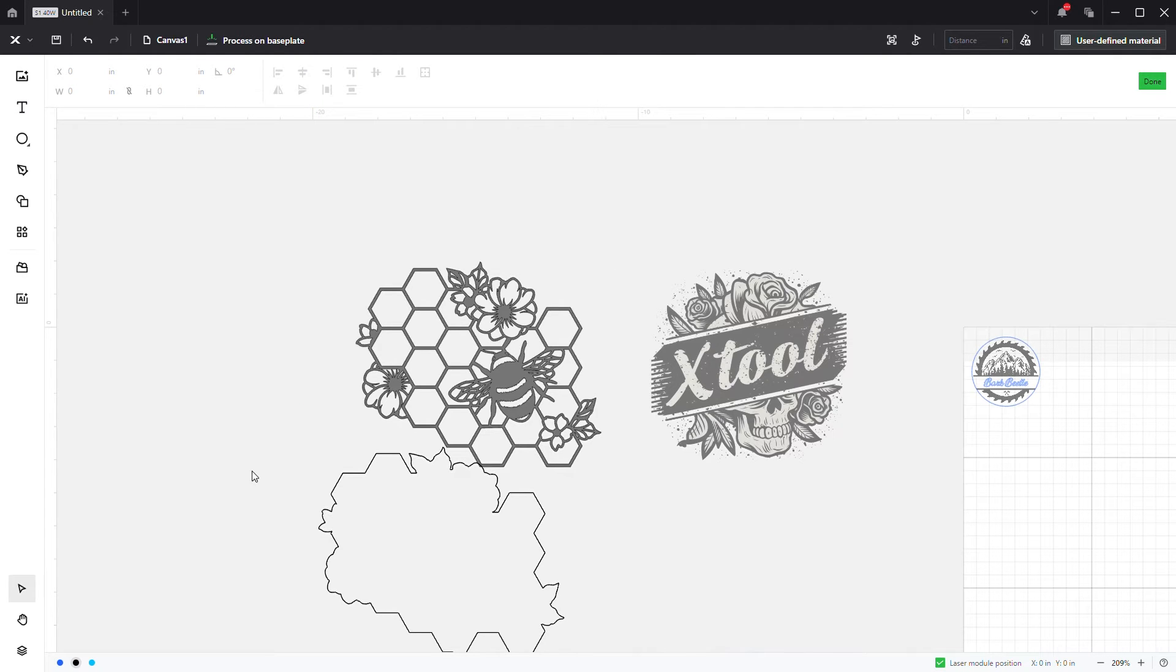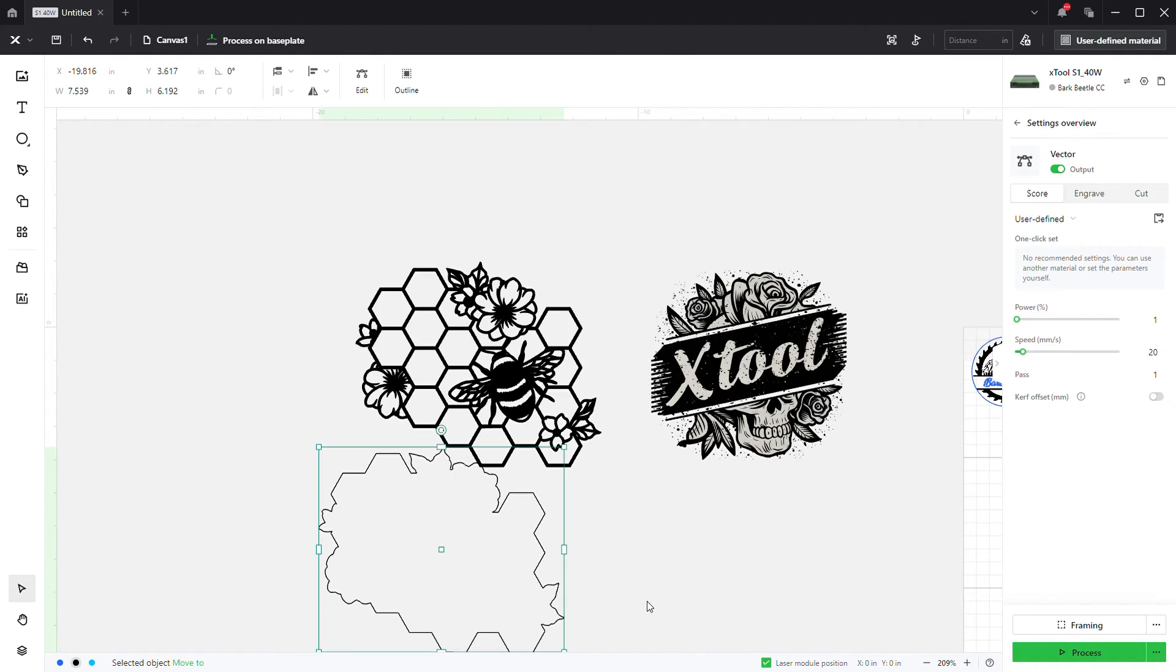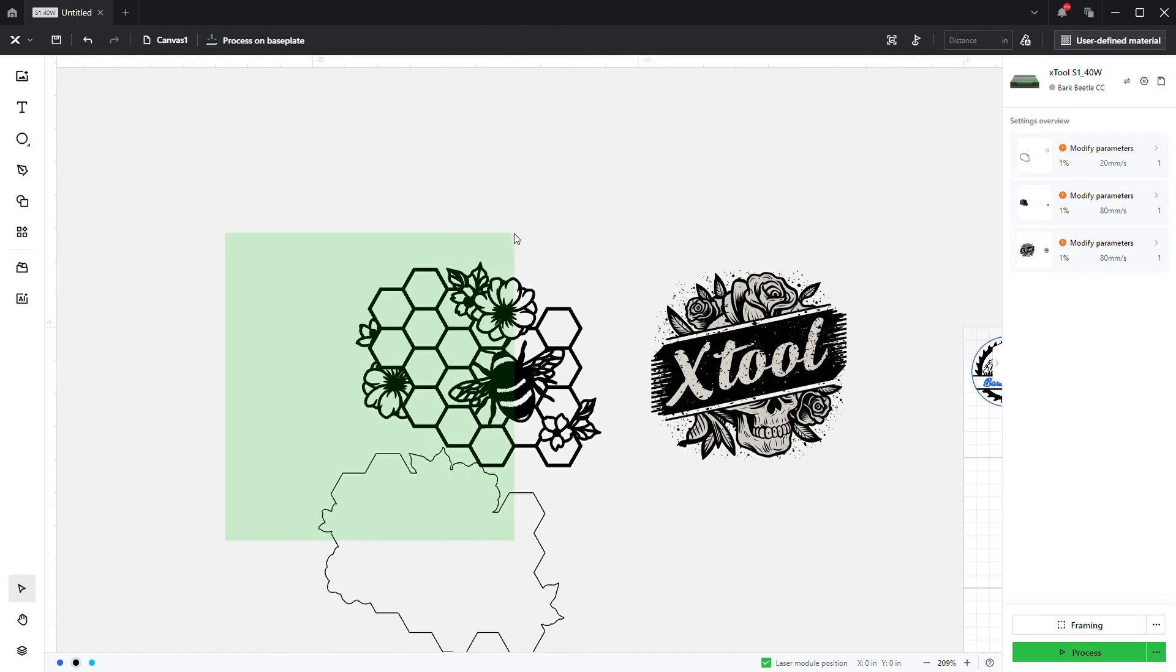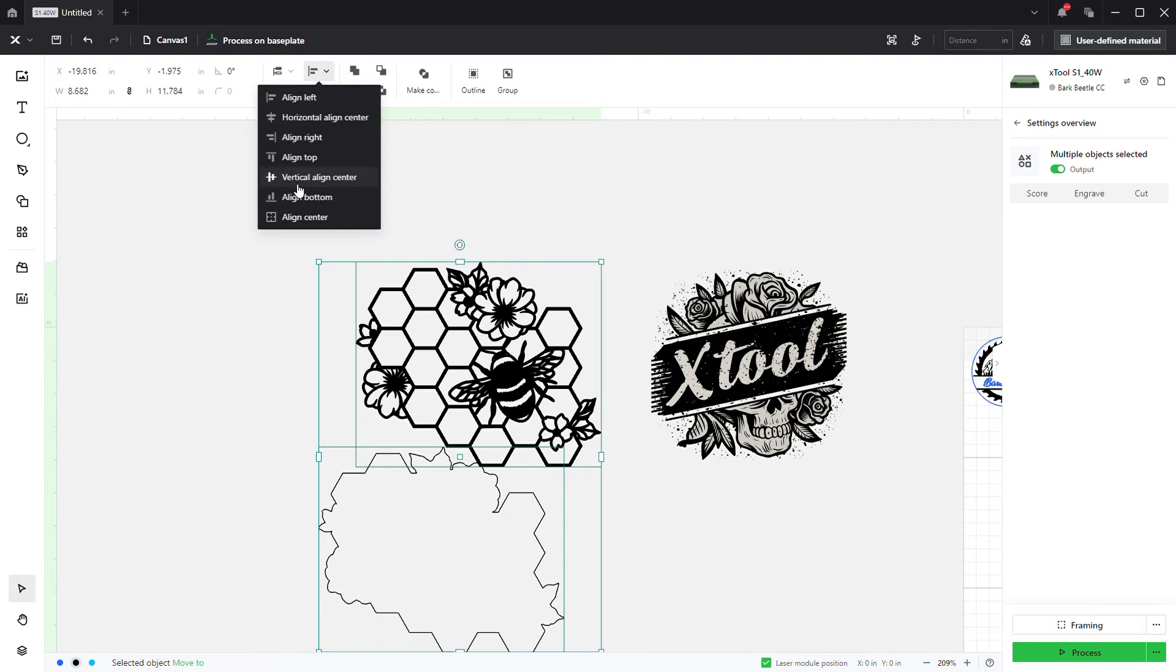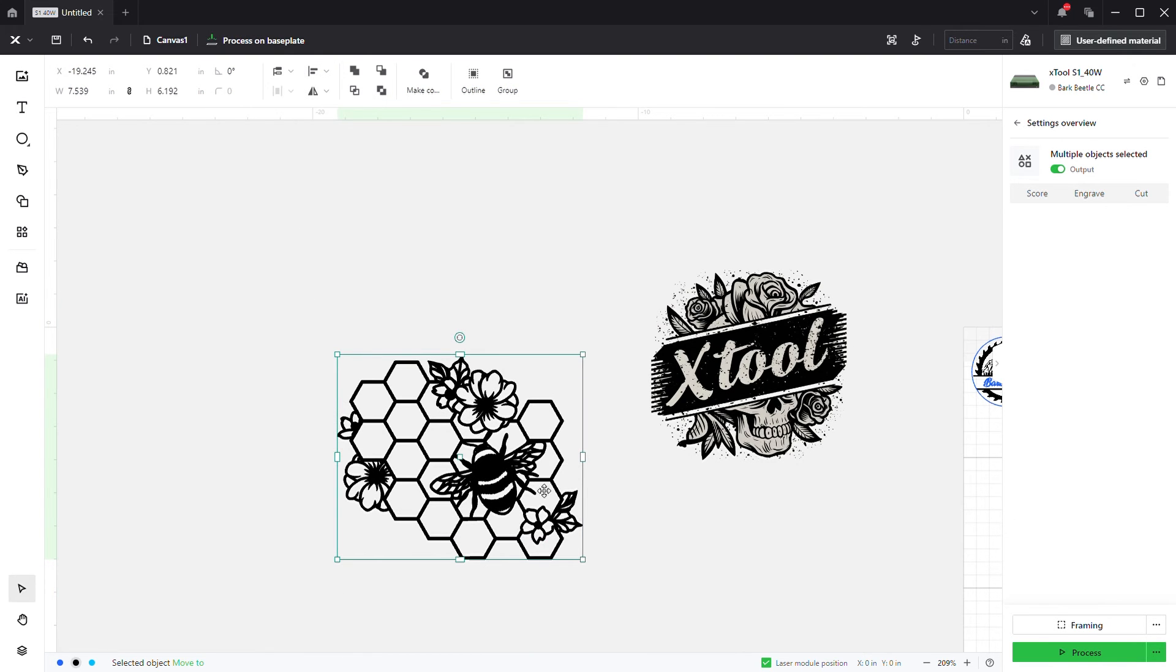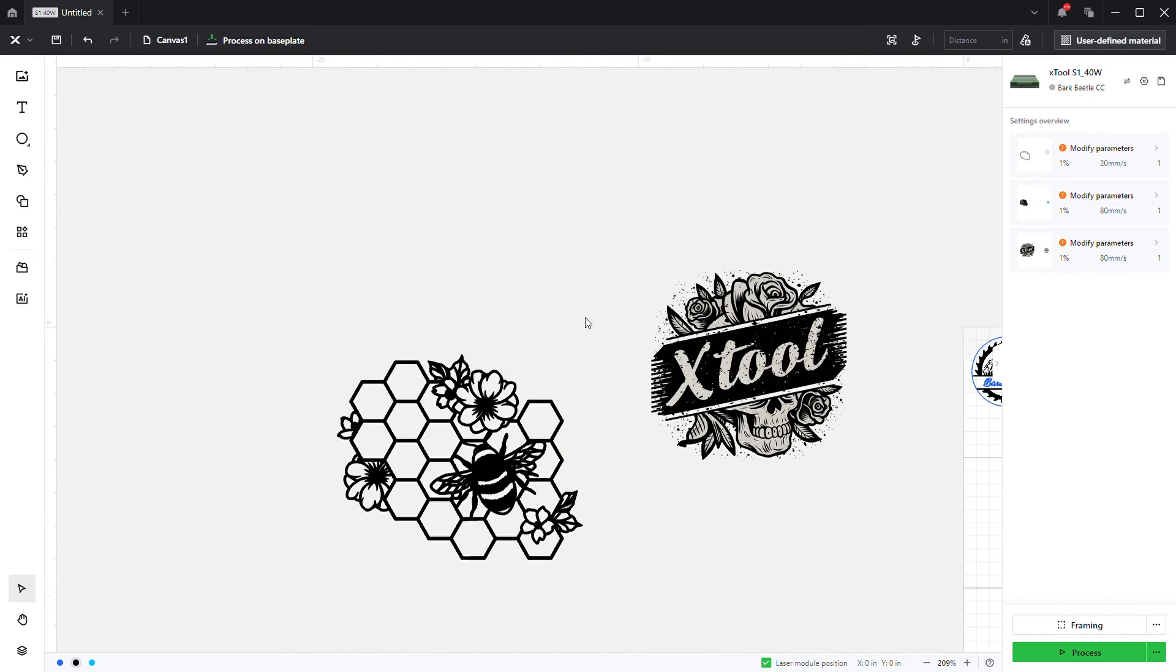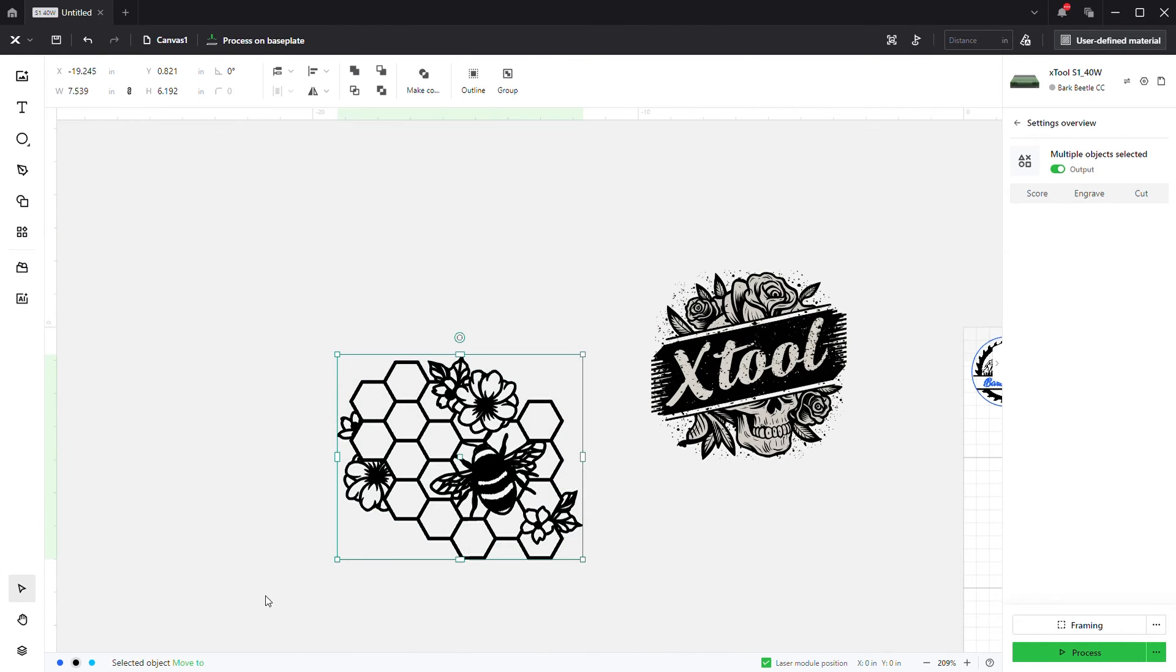Go back in there and delete that. Click done. Now select both of your outline and the original vector. Come up here to the alignment panel, hit align center. Now everything is perfectly aligned. We're going to click and drag one more time.